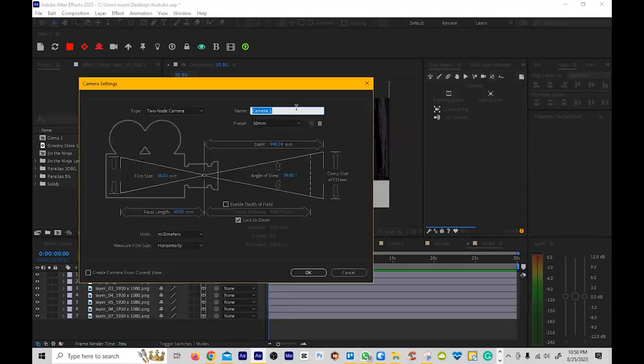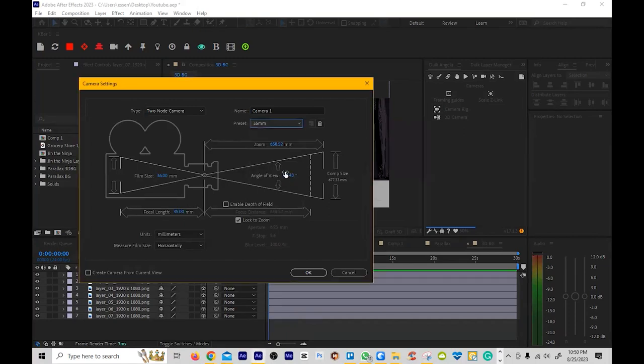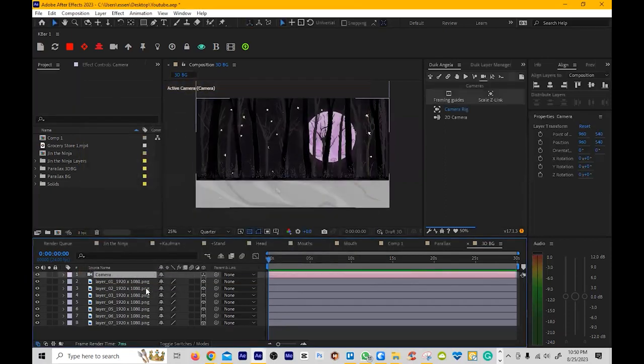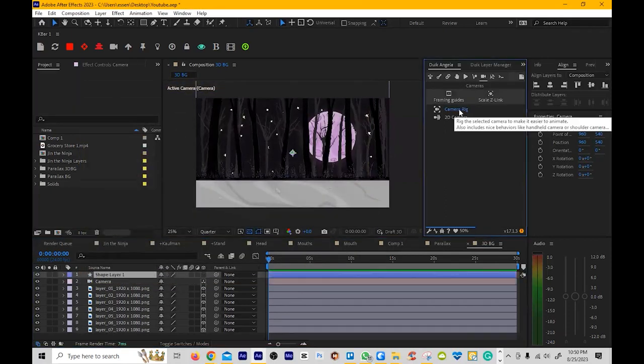And I usually use 35mm. It seems to be my standby default, so I'm going to use that. And then I click on Camera Rig.